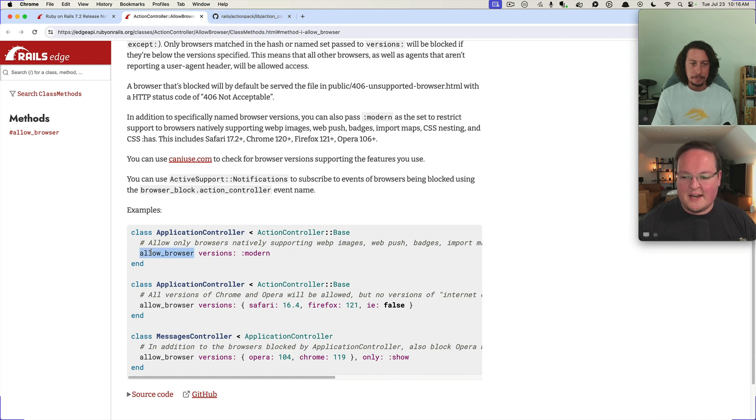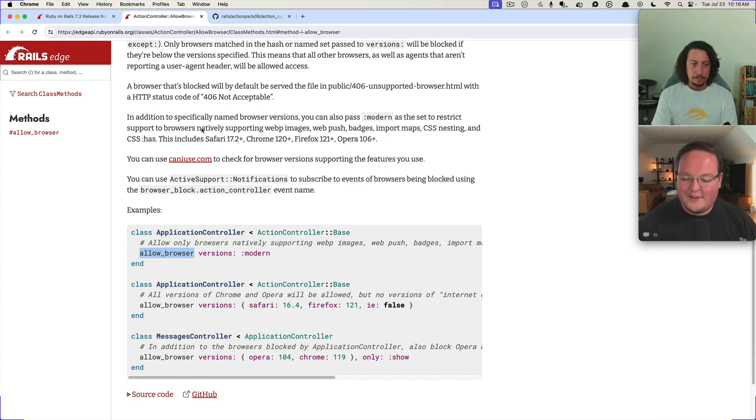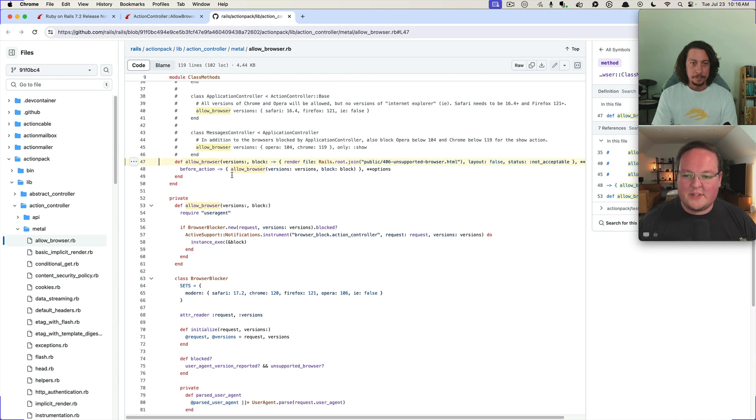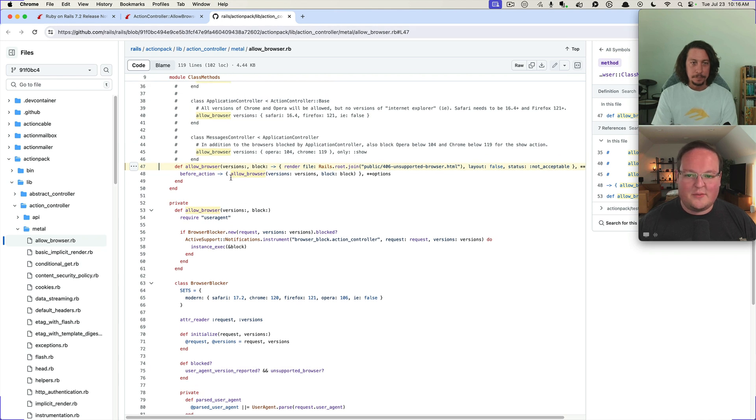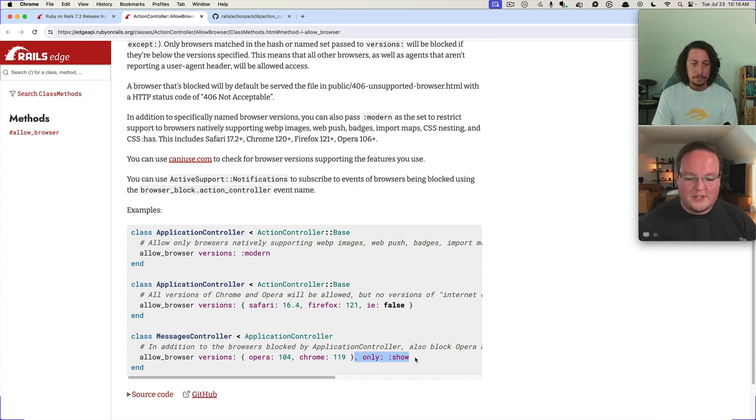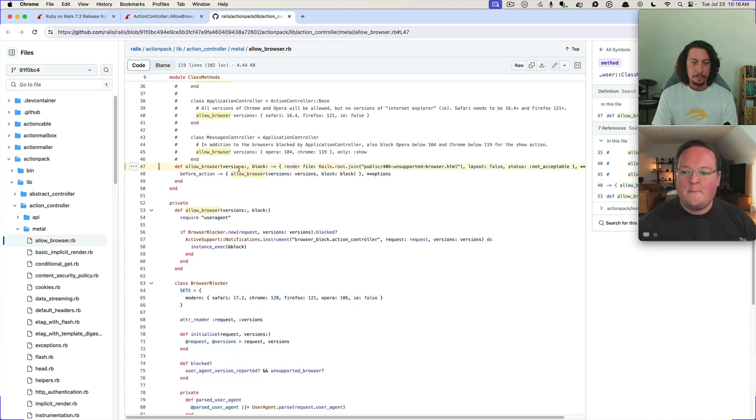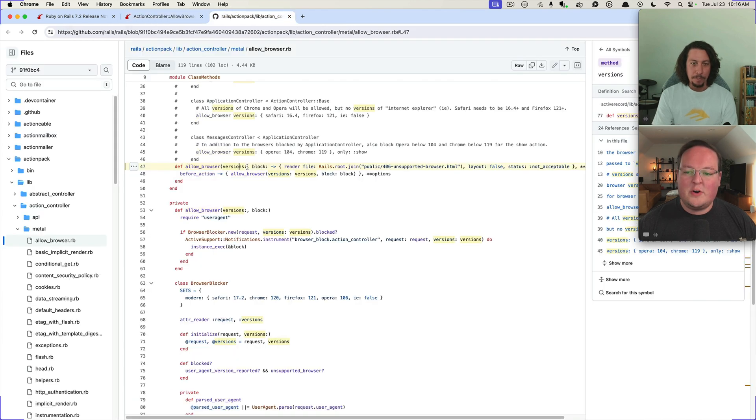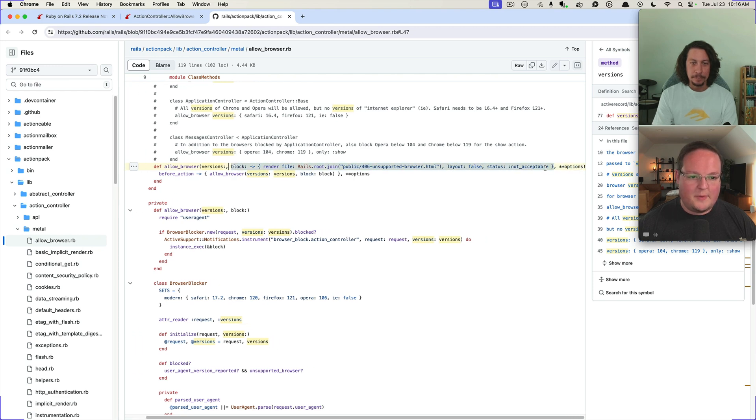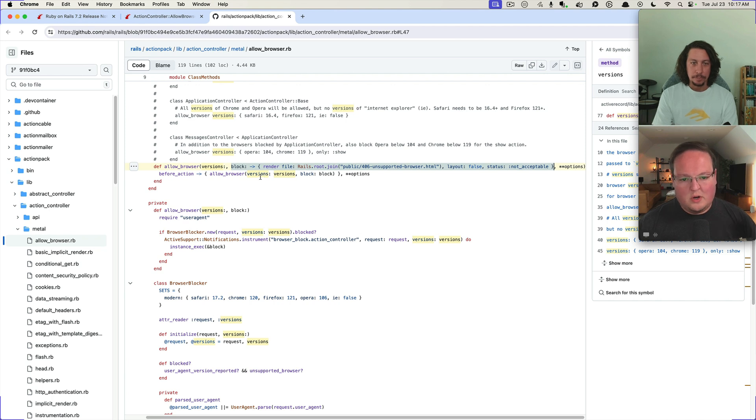It is a nice DSL, allow browser versions done, but the interface for this is actually more than what is documented. All you see is versions and then only show, and you're like huh, there must be some other options that we can pass in here.